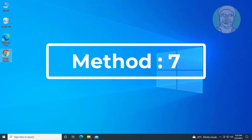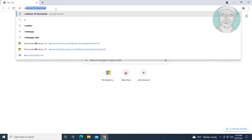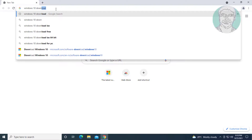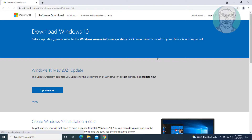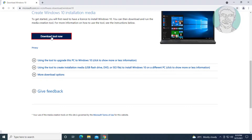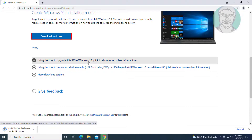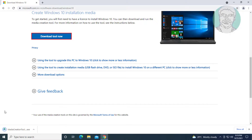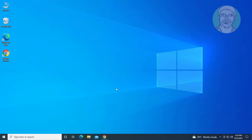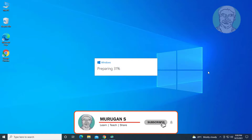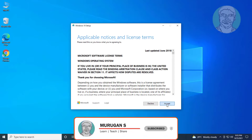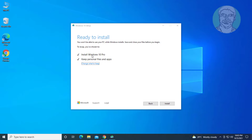Seventh method: open any browser and type Windows 10 download in the browser search bar. Click Download Windows 10 Disk Image, then click Download Tool Now. Select Install Windows 10 and keep personal files and apps.